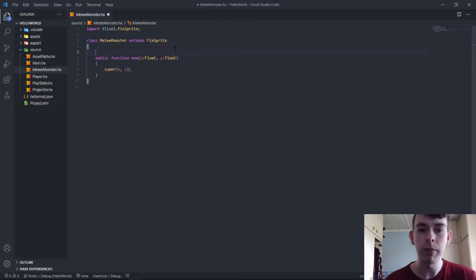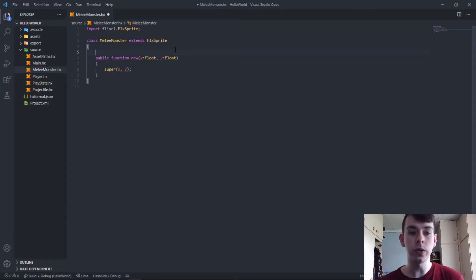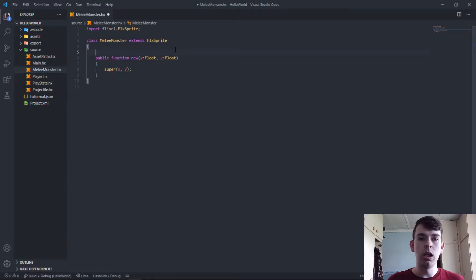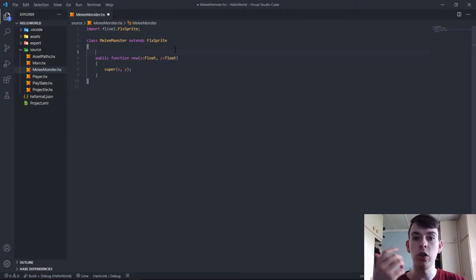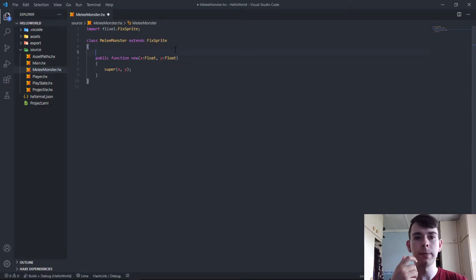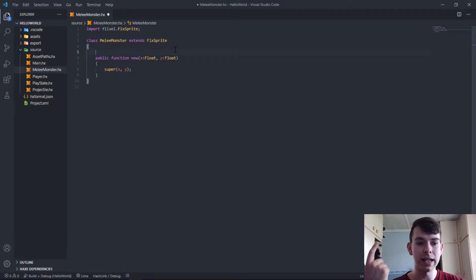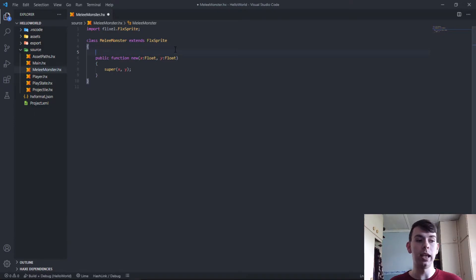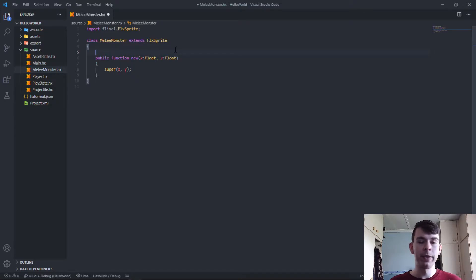Before we start thinking about how to implement things, we also need to think about how we would go about dictating how much damage we as a player do to the monster, as well as the amount of armor the monster has, the amount of health the monster has, the amount of damage the monster can do to us, and the movement speed of the monster. Because it's a melee monster, it will come at us the whole time — not shooting at us, but trying to get onto us and attack us.